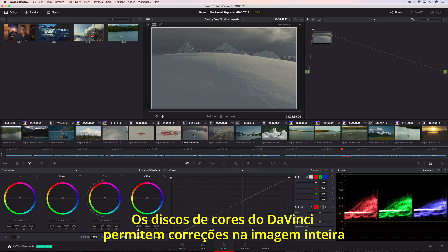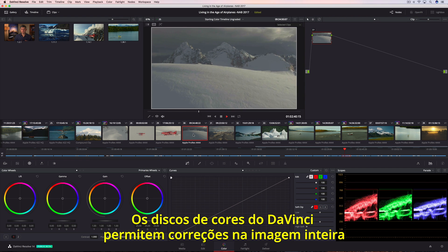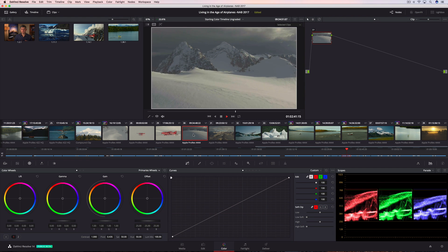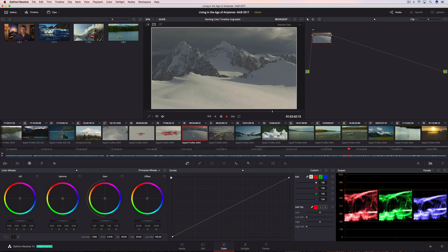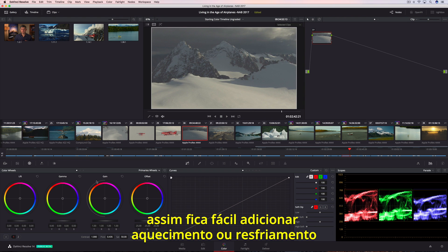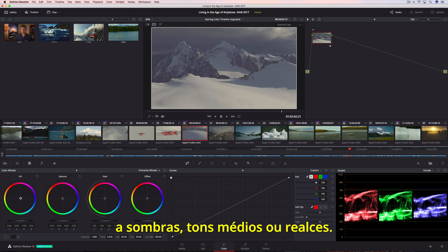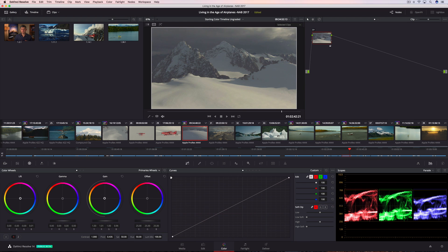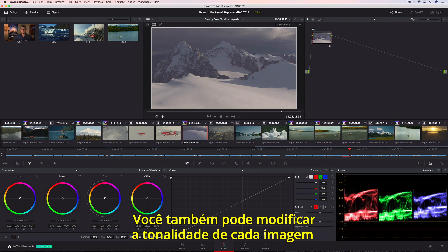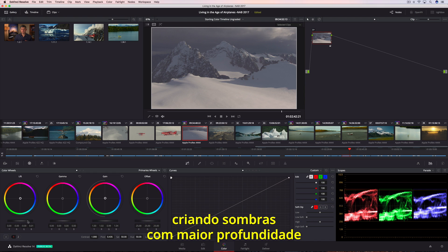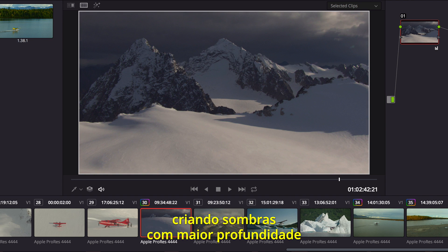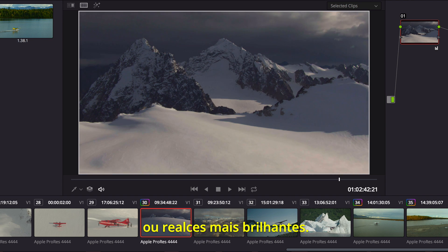DaVinci Resolve's color wheels let you make corrections to the entire image, so it's easy to add warmth or coolness to the shadows, midtones, or highlights. You can also modify the tonality in a shot, creating deeper shadows or brighter highlights.